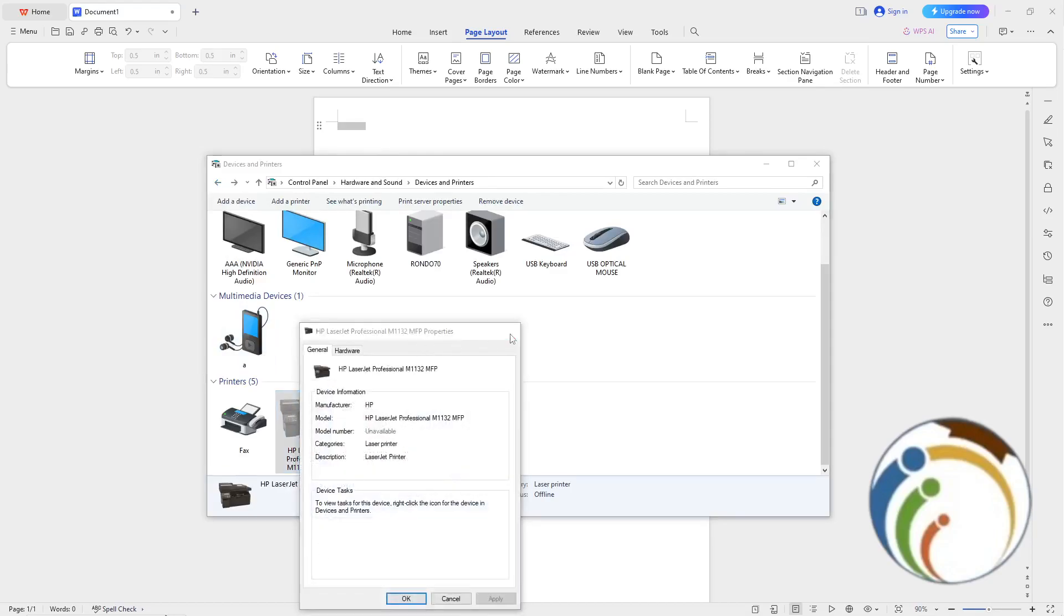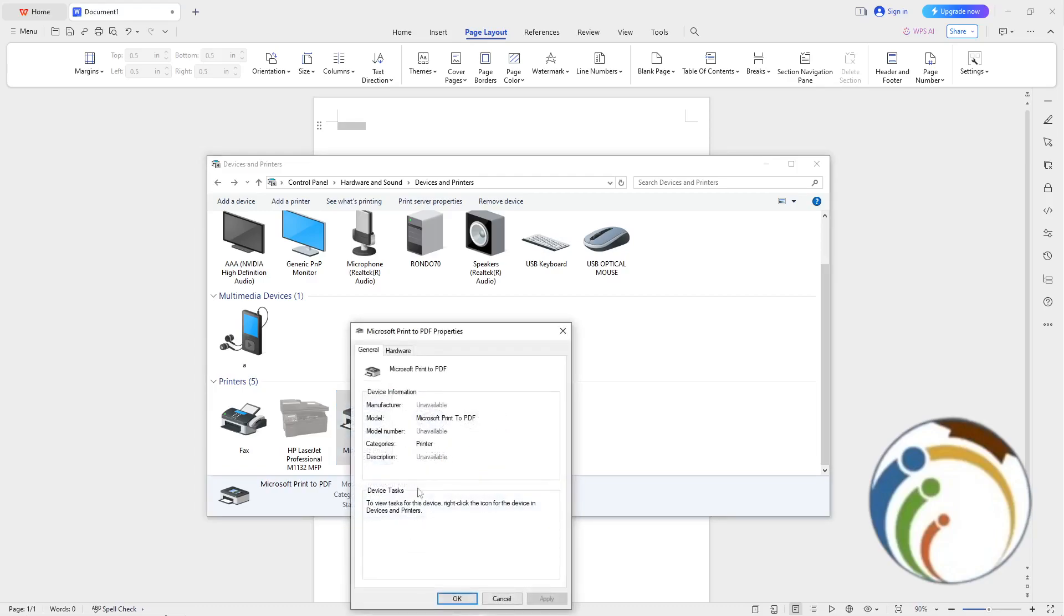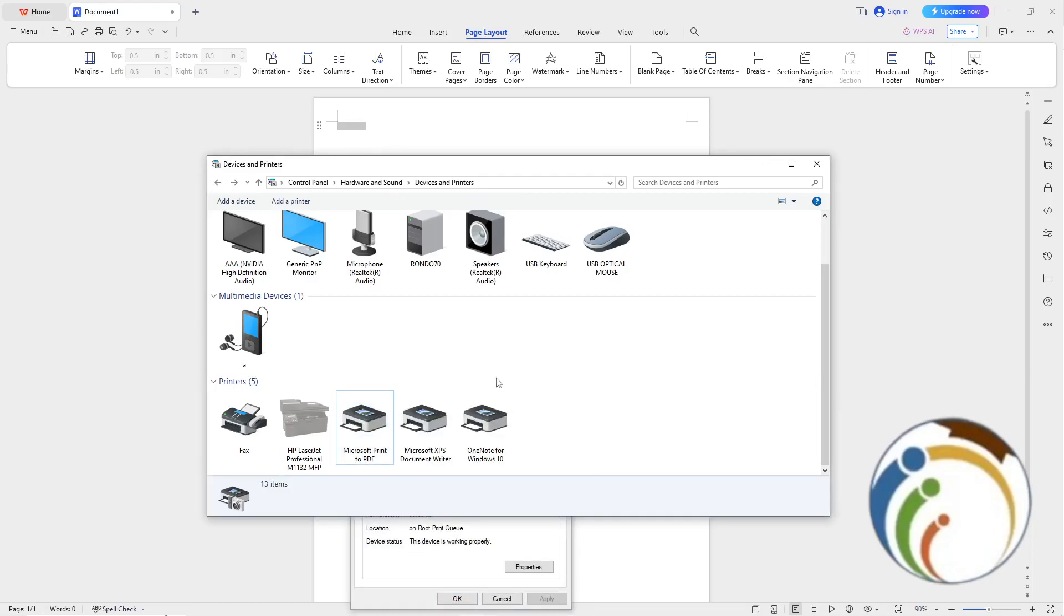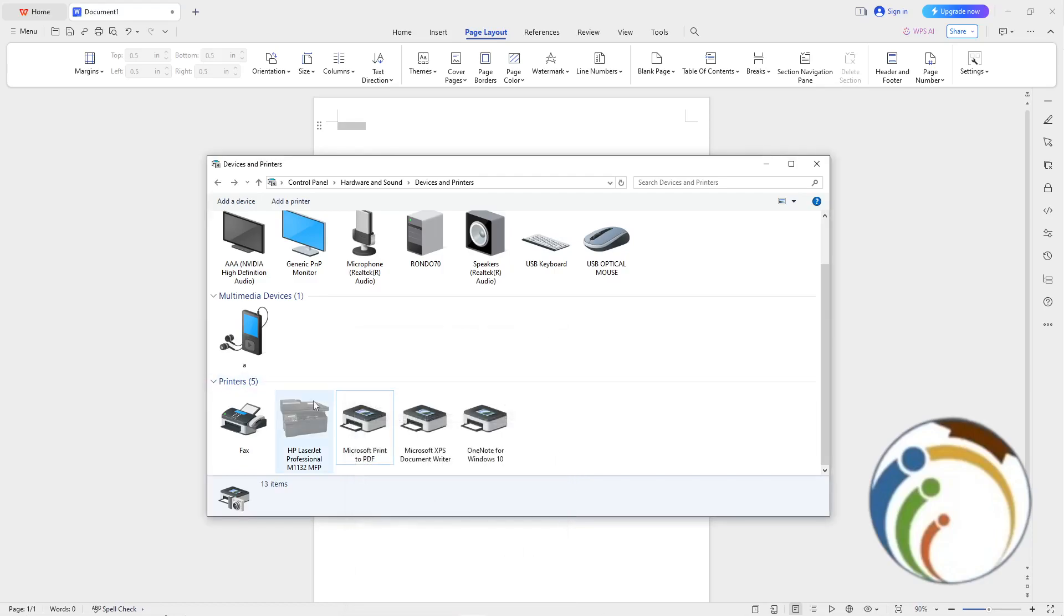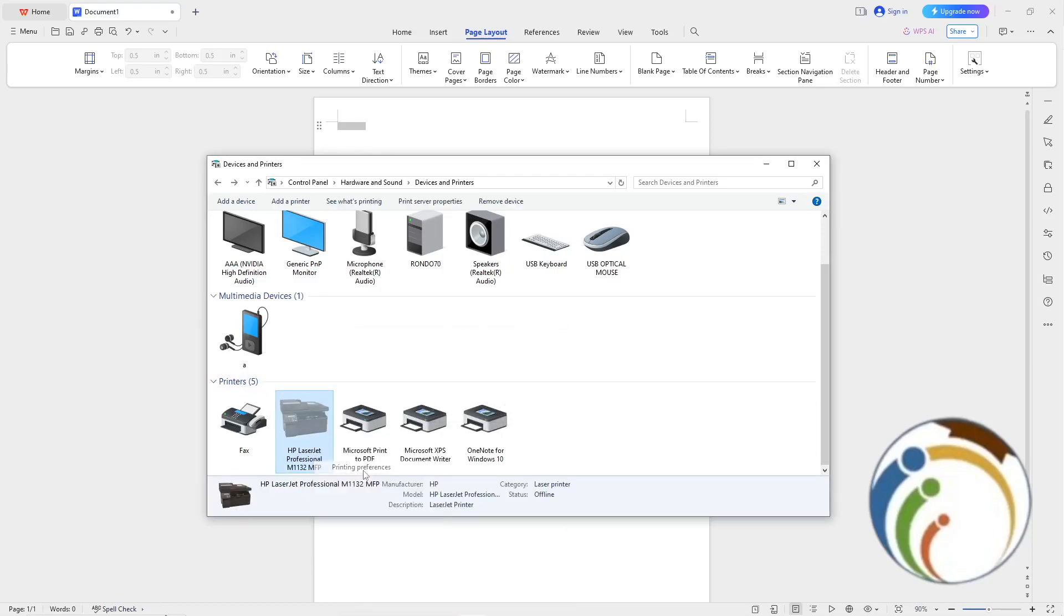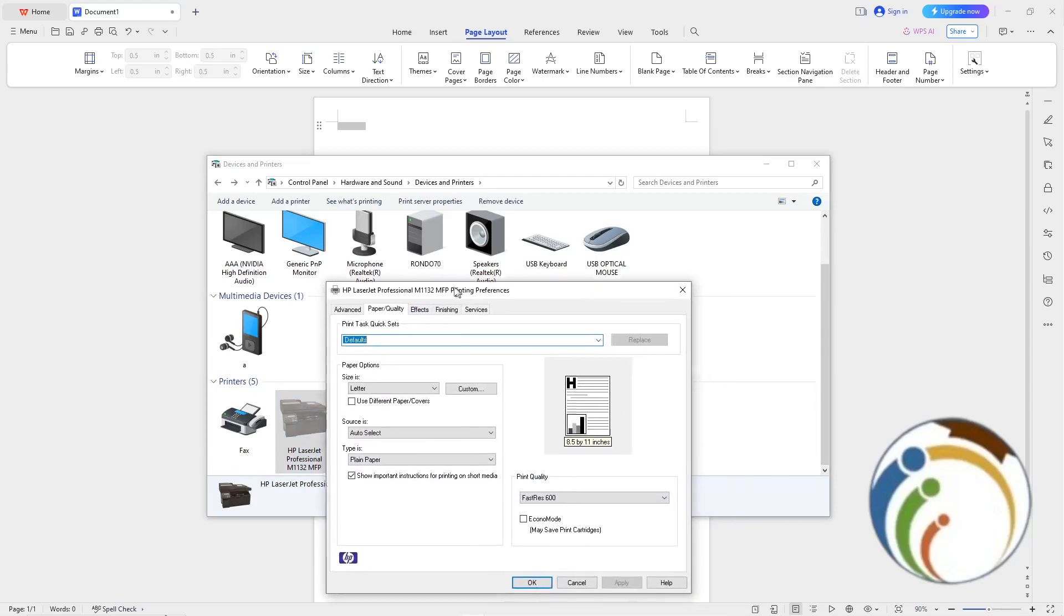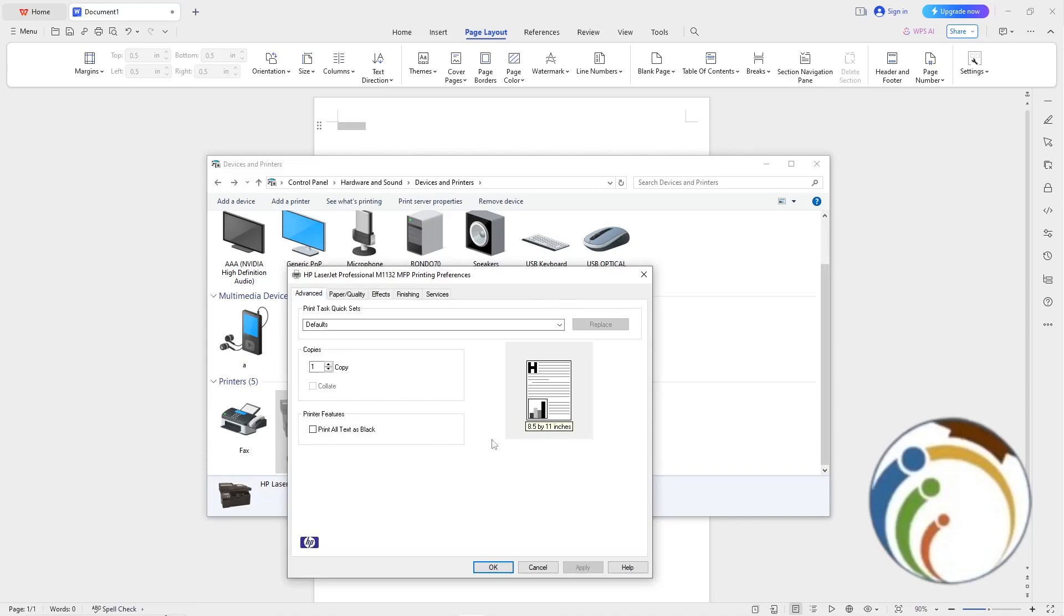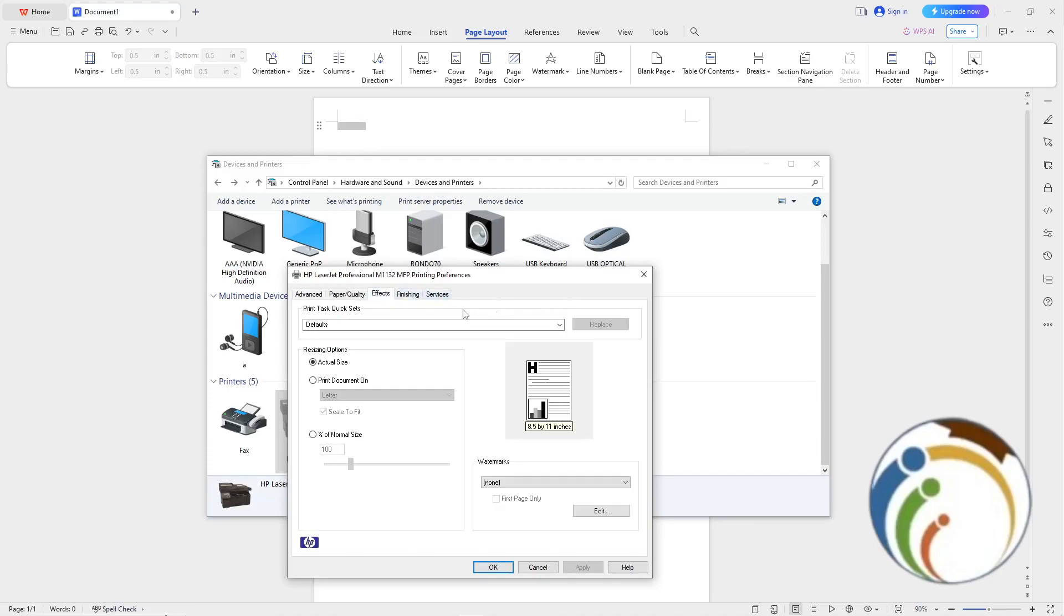That doesn't give you what we need. It doesn't give you the printing preferences or connection settings. Let me try to find where to set the actual paper size.